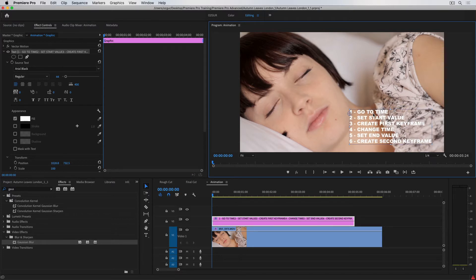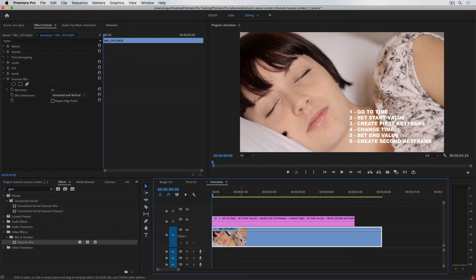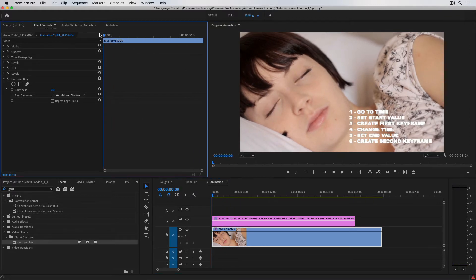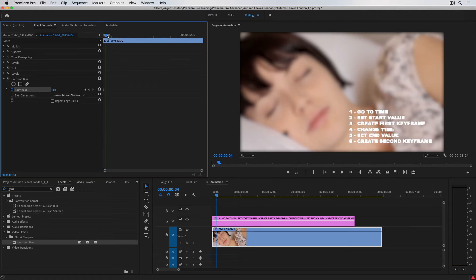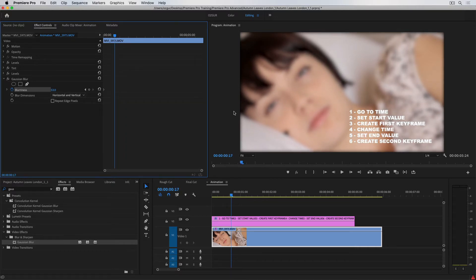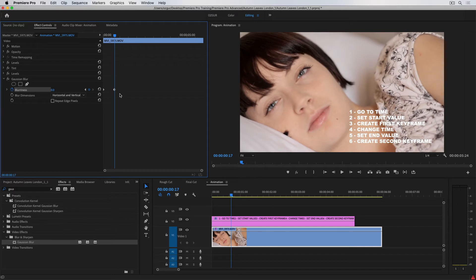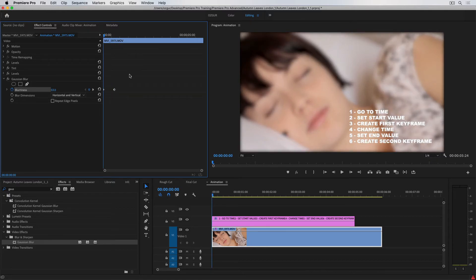Step one: go to the time — when do I want this clip to start going from blurry to sharp? At the very beginning, so I'll push the playhead right to the start. Step two: set the start value — blurriness set to a high amount. Step three: create the first keyframe by clicking the stopwatch next to Blurriness. Step four: change the time — I'll find when her eyes are fully open and move the playhead there. Step five: set the end value — blurriness at zero, which creates the second keyframe automatically. If I go back and play, the clip starts blurry and then goes sharp.